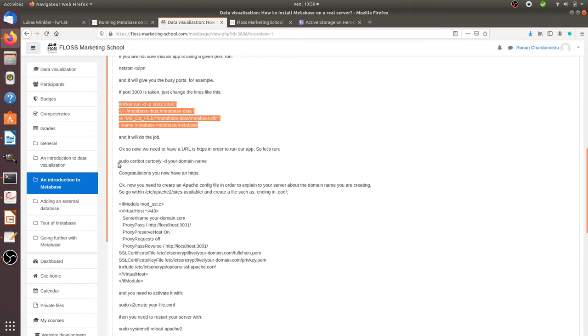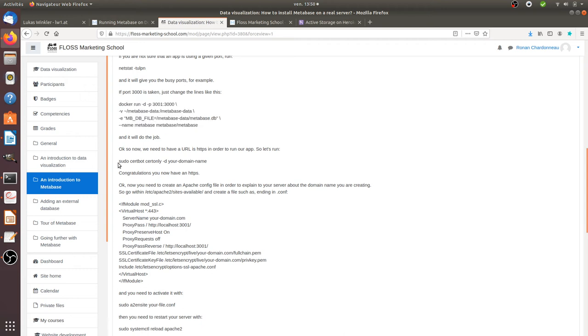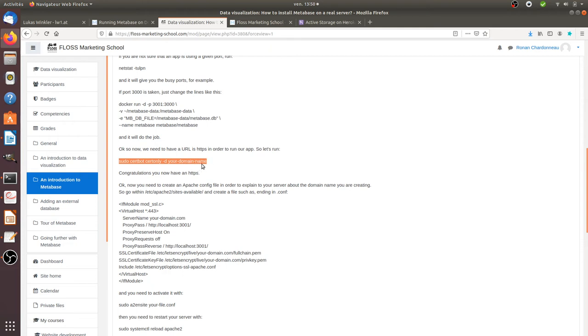you need first to create an SSL certificate because you don't want your website to be accessible through HTTP. So in order to run the process to create the SSL certificate, if you are using Certbot and Apache, you need to run sudo certbot certonlyd and then the name of your domain name that you would like to create. And then it's going to create the SSL certificate just for this given domain name that you are going to mention here.